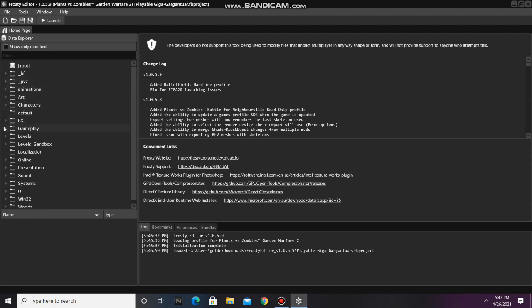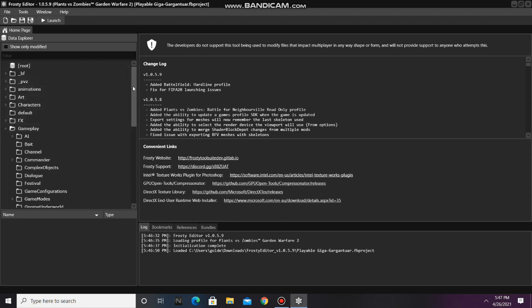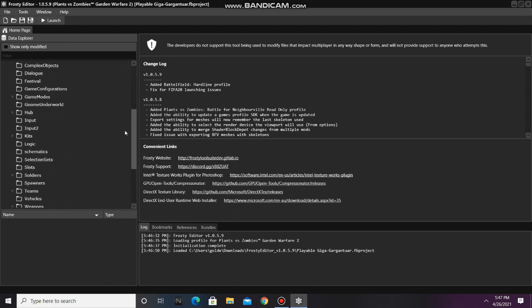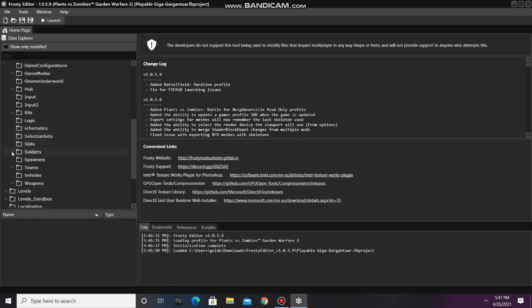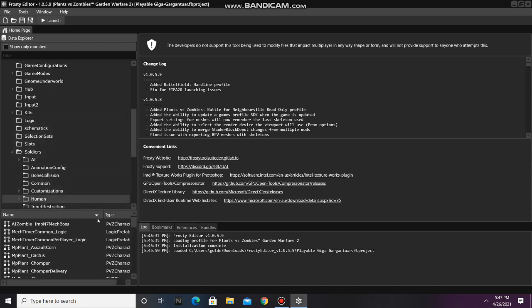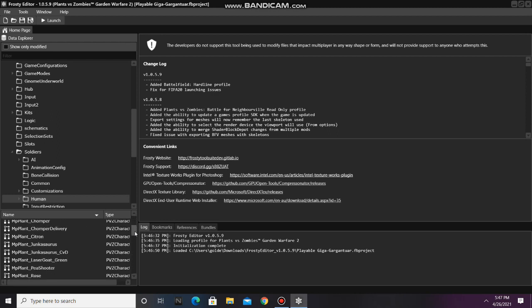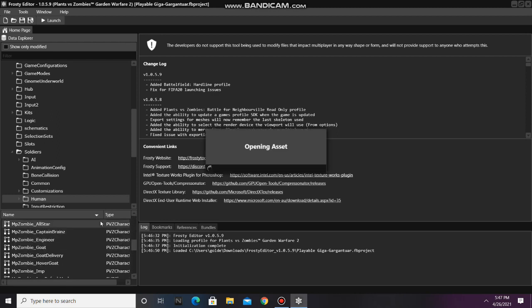First, go to the Gameplay folder, scroll down, open Soldiers, and single click Human, and open any soldier file in this folder.